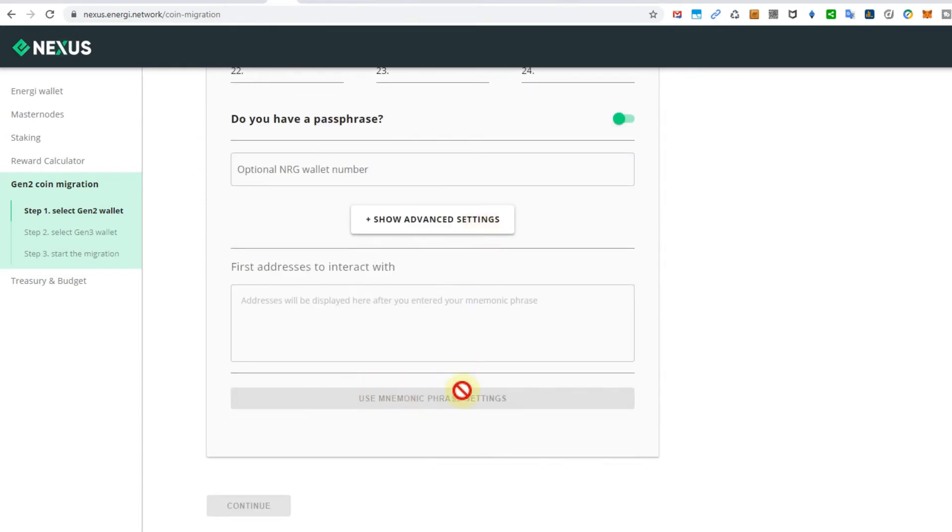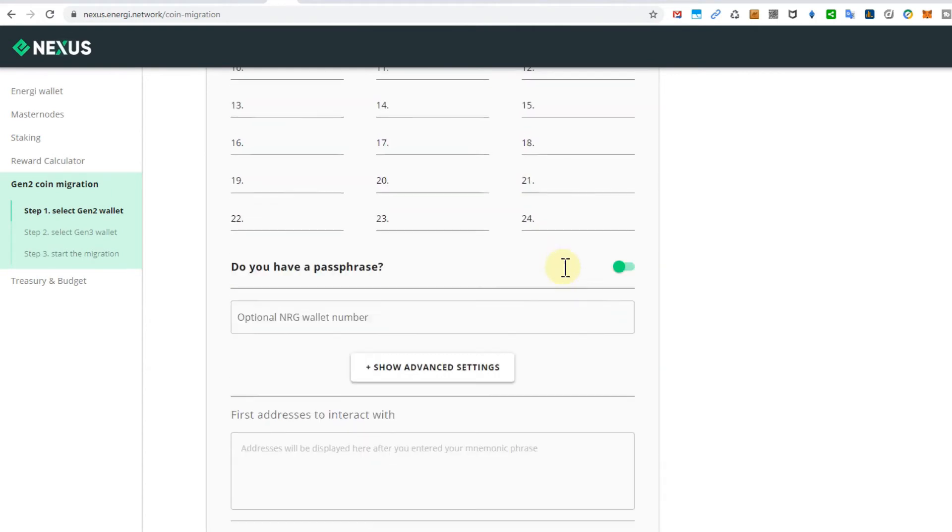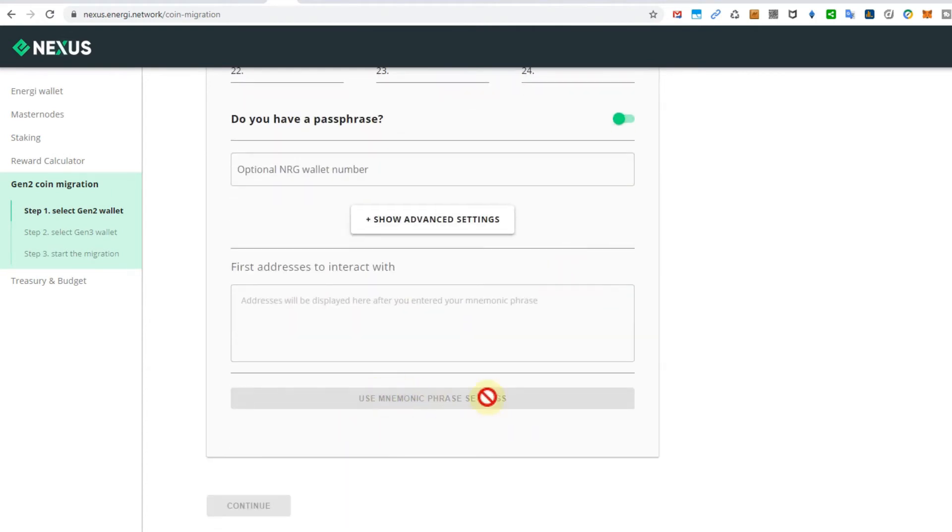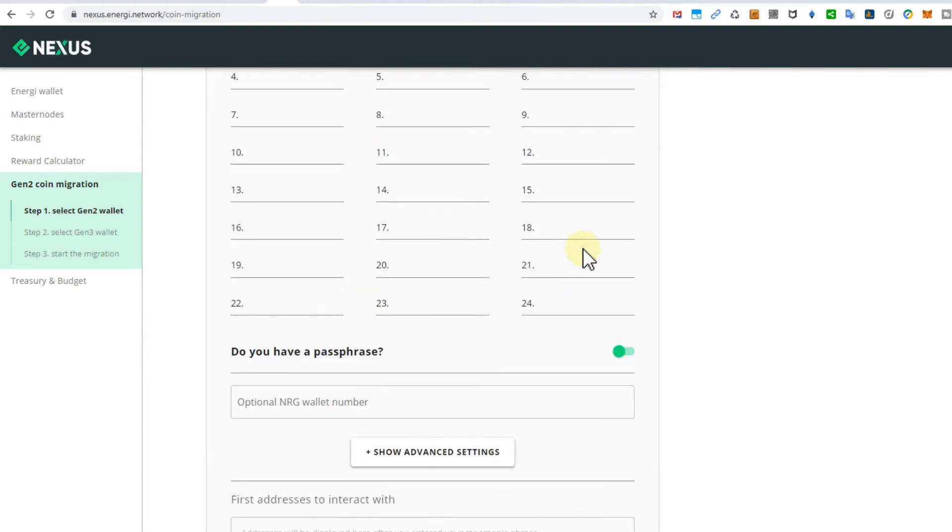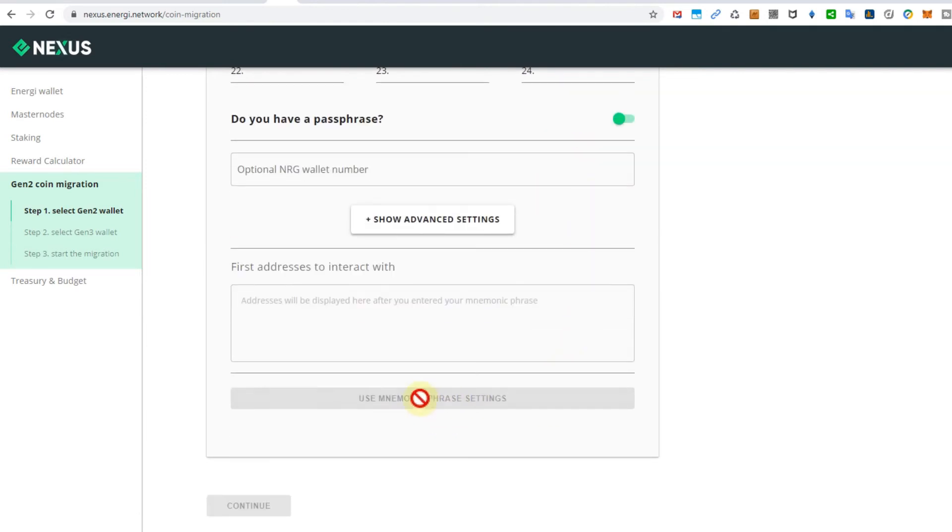Then you have to go down and after you have entered all the 24 words, this button here will be highlighted and you just click here. I cannot do that here of course, you would see all my seeds. But if you're applying all the 24 words you will see a green button here. You click on here and it can take quite some time till it finds your assets.